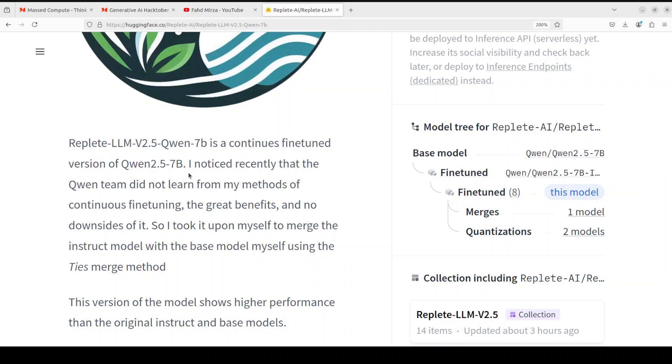And the creator says I noticed recently that the Qwen team did not learn from my methods of continuous fine-tuning, the great benefits and no downsides of it, so I took it upon myself to merge the instruct model with the base model myself using the TIES merge method.